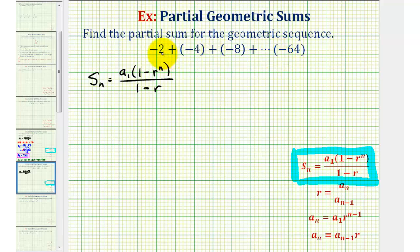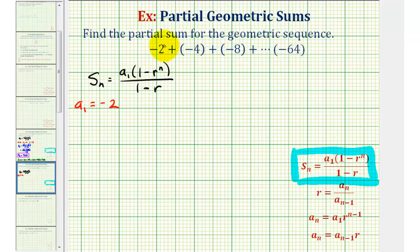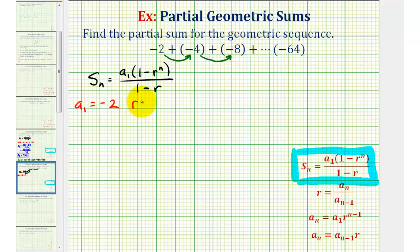Looking at our series, the first term is negative two, so a sub one is equal to negative two. The common ratio r is the constant we multiply by to find successive terms. Notice if we multiply by two: negative two times two is negative four, negative four times two is negative eight, and so on. So our common ratio r is equal to positive two.